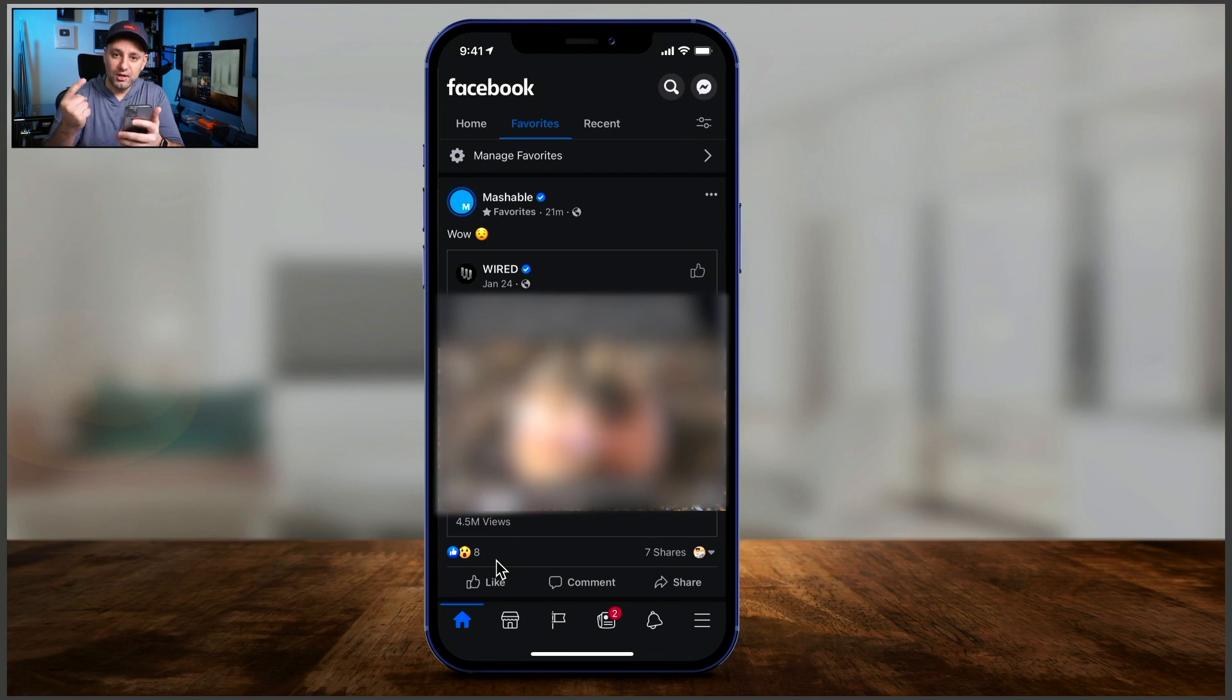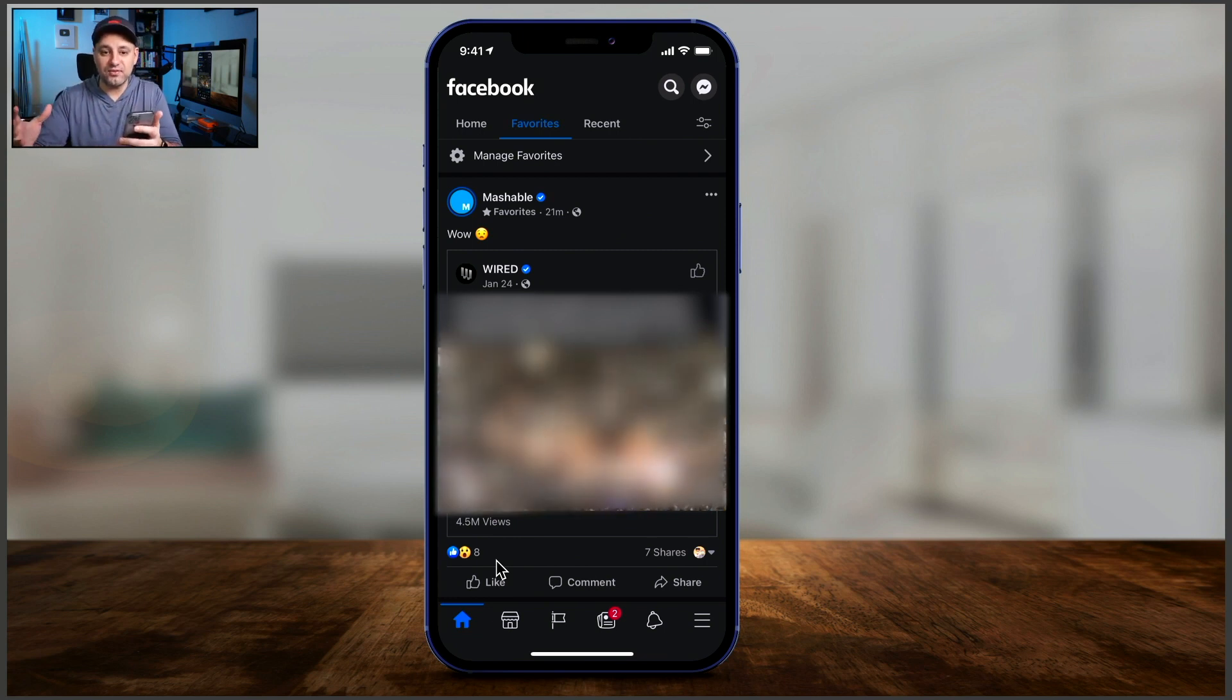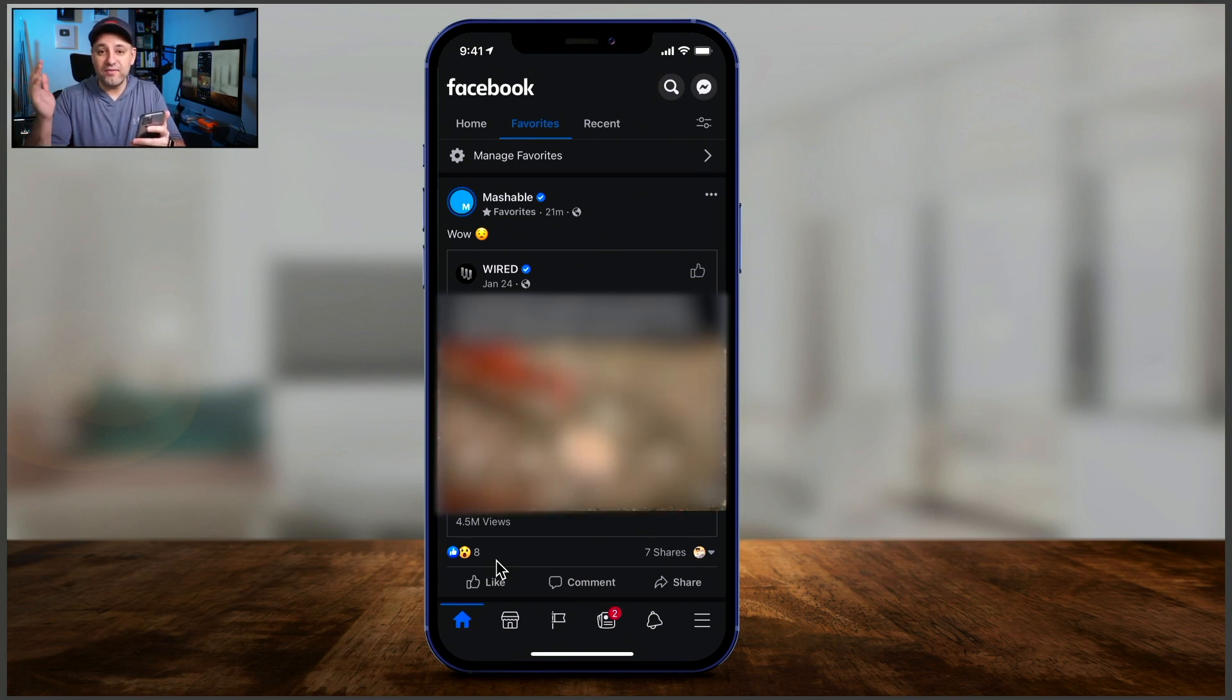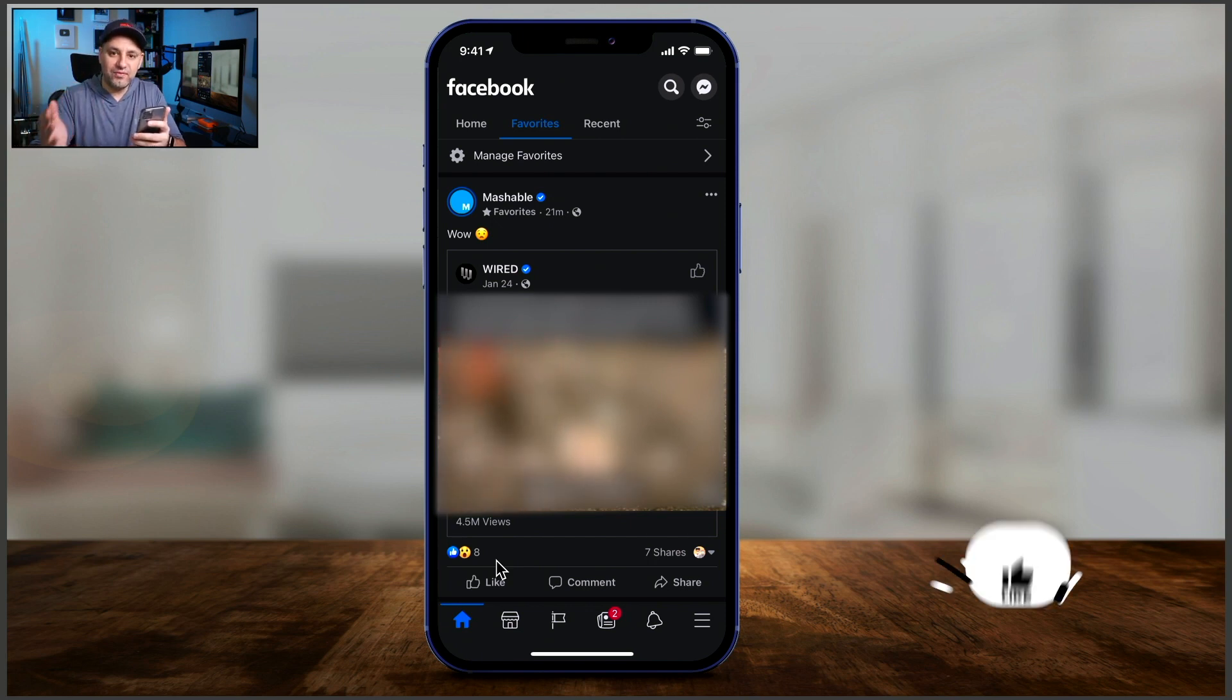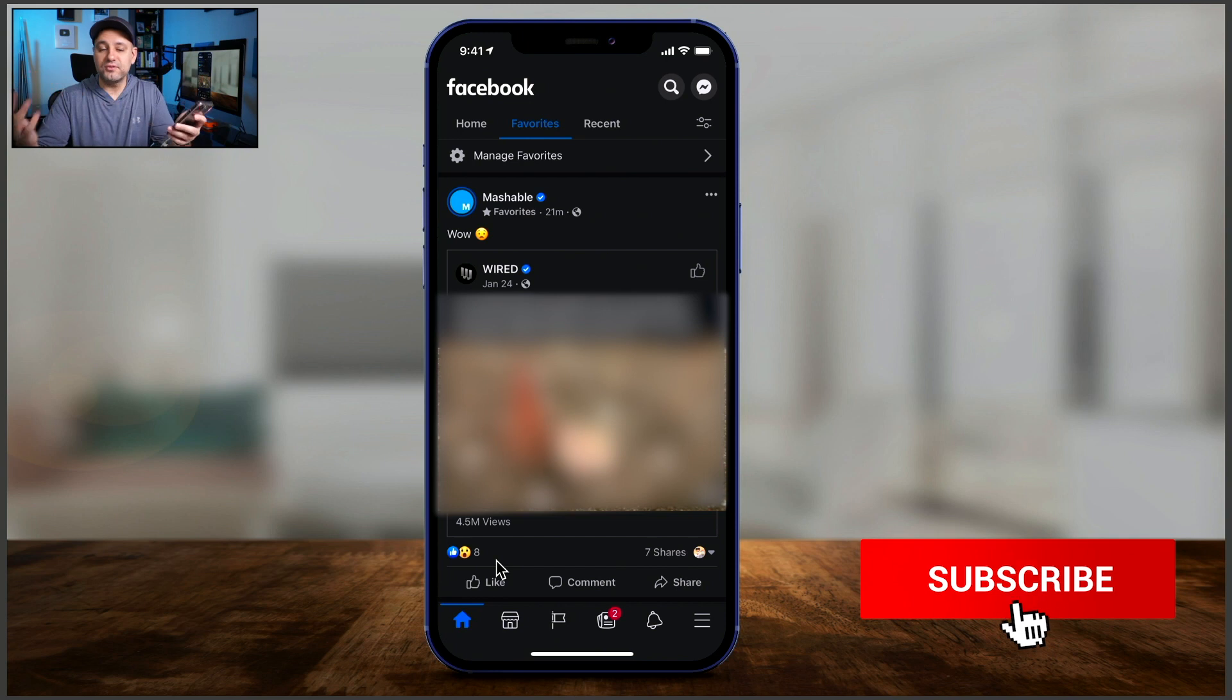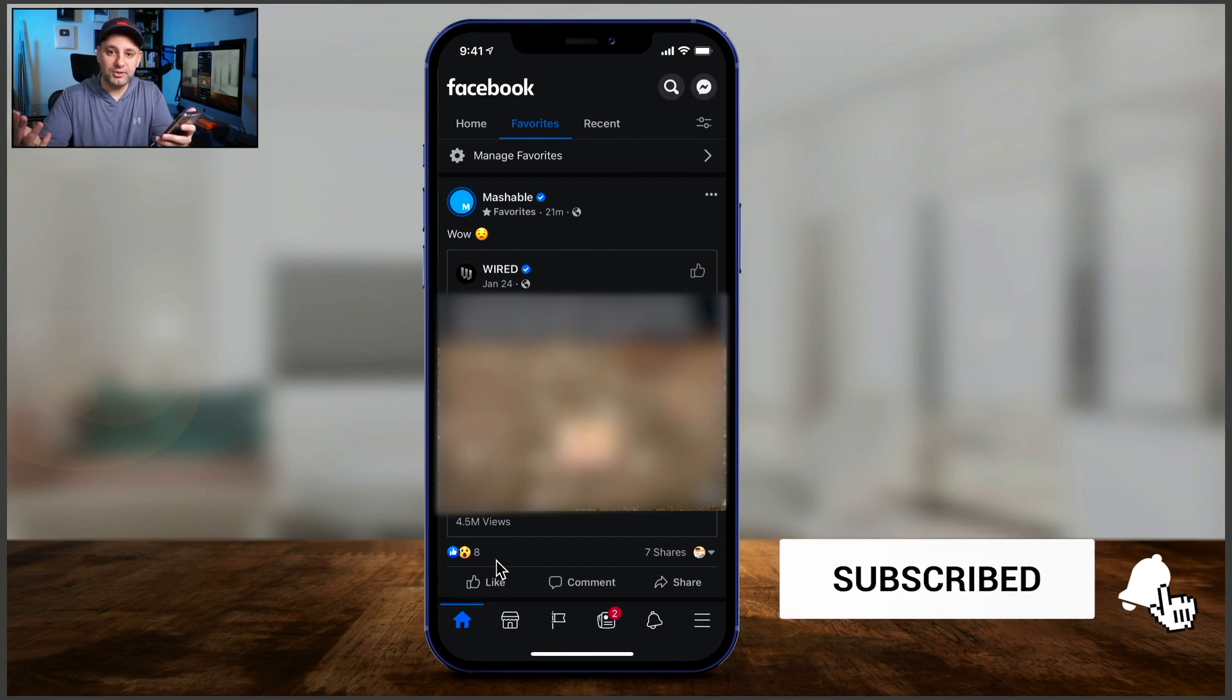Okay, so you have home, which is what Facebook thinks you should see first based on your activity on Facebook. You have favorites, which is only going to show you posts from your favorite people and favorite pages. Then you have recent, which is what's going to show you the most recent posts of all the different pages and people you follow on Facebook.